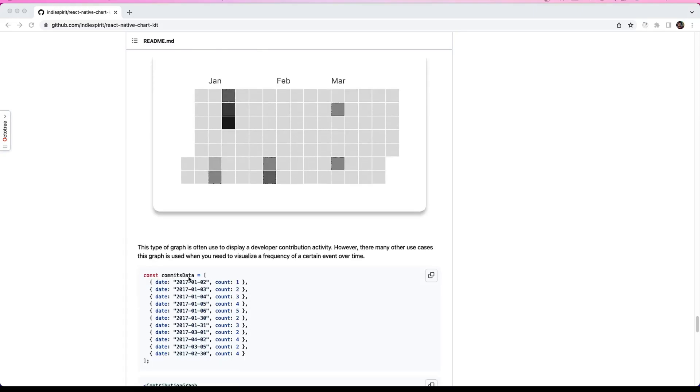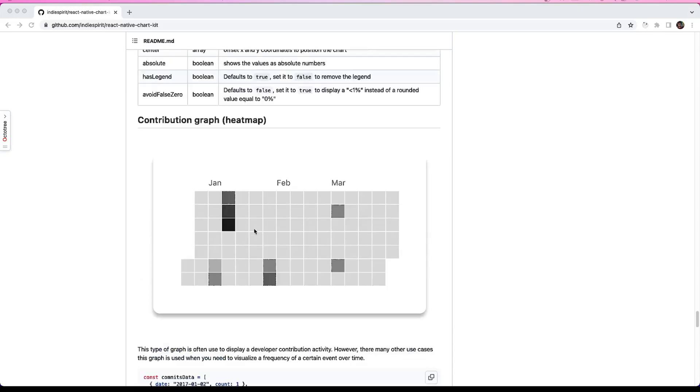So here we see that the commits data as per the date is being recorded. The dark black is referring to the highest count like 5, and the light grayish is referring to 1. This blank color is for those where there is no data, so 0. We will be looking into this contribution graph in this video.